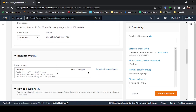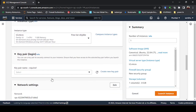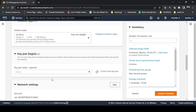For the instance type, select t2.micro — it has 1 GB of memory and one CPU. Leave it as the default. Then for key pair generation, you can create a new key pair or use an existing one.